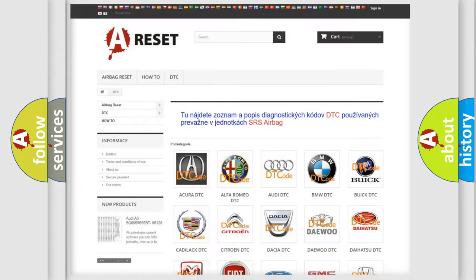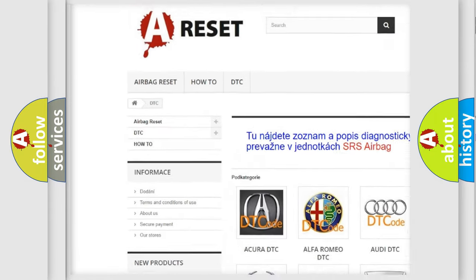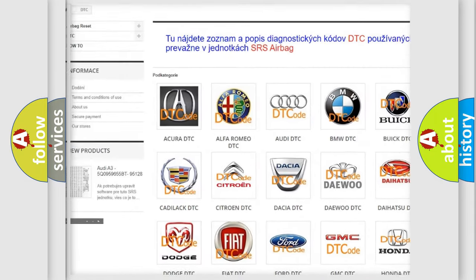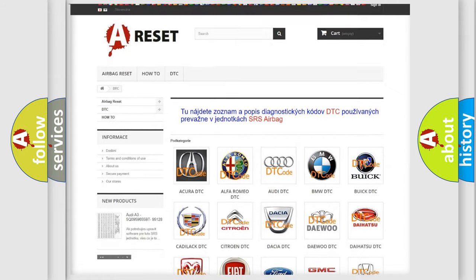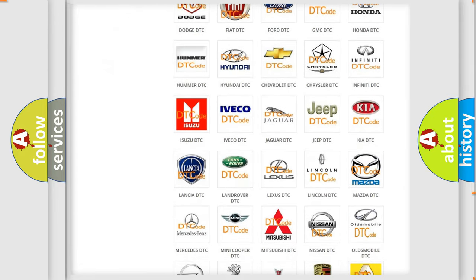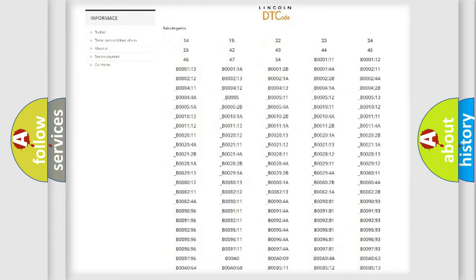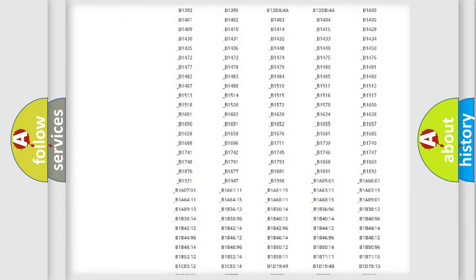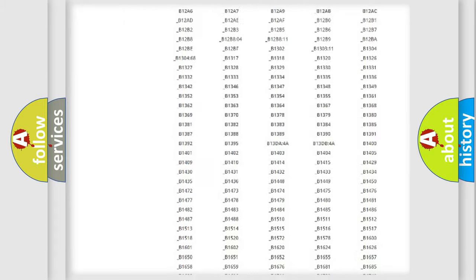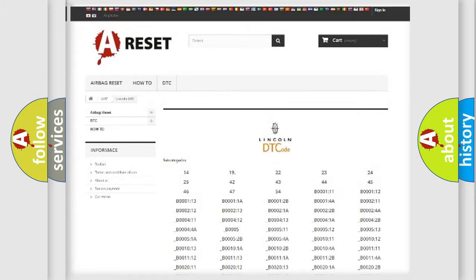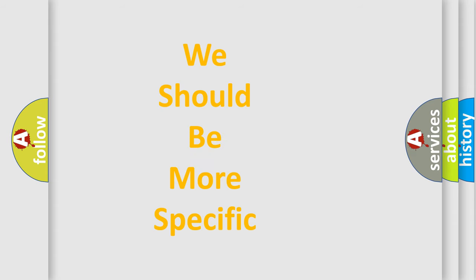Our website airbagreset.sk produces useful videos for you. You do not have to go through the OBD2 protocol anymore to know how to troubleshoot any car breakdown. You will find all the diagnostic codes that can be diagnosed in vehicles, and many other useful things. The following demonstration will help you look into the world of software for car control units.